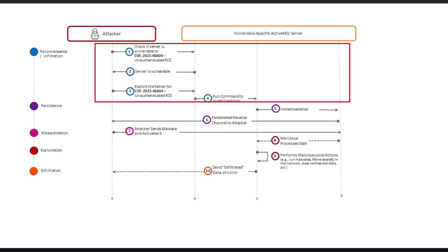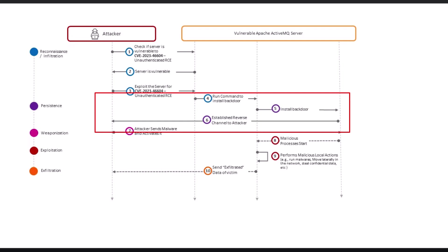Once the threat actor determines the workload is vulnerable, they execute a persistence exploit at step 3. The exploit installs a backdoor that helps the threat actor gain remote control of the victim's workload.